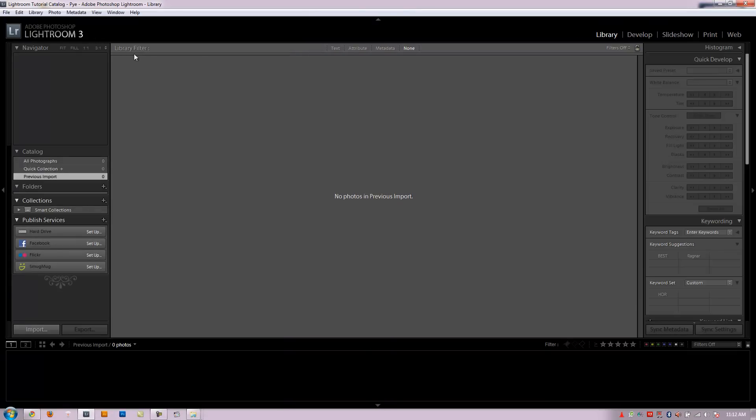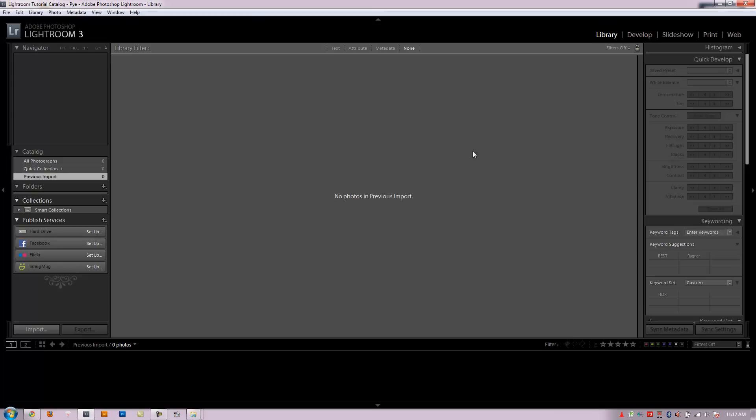So let's get back into Lightroom. I want to give you guys a quick once over on the importing basics just on the window itself. Make sure you're in the library module. We're going to go to import.